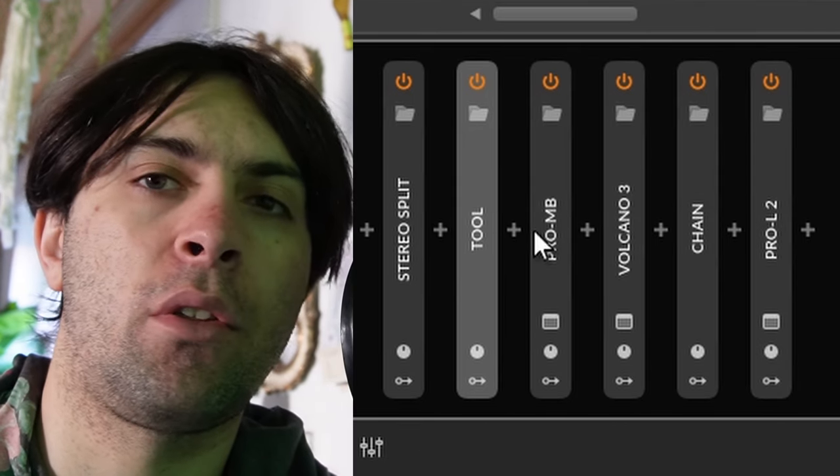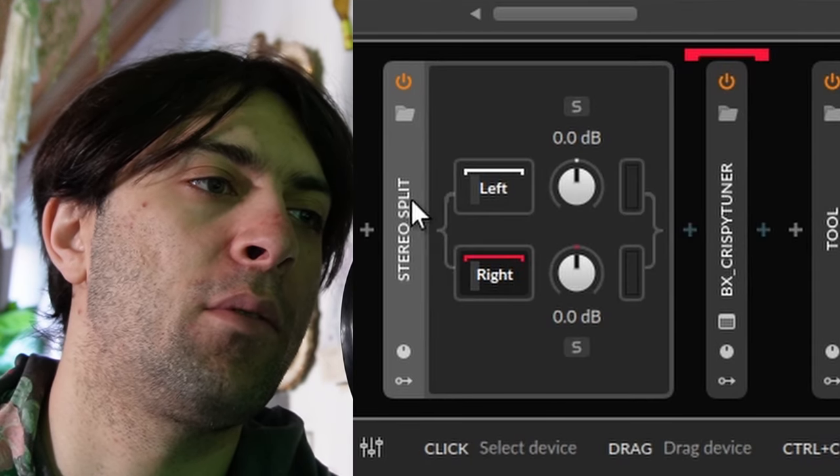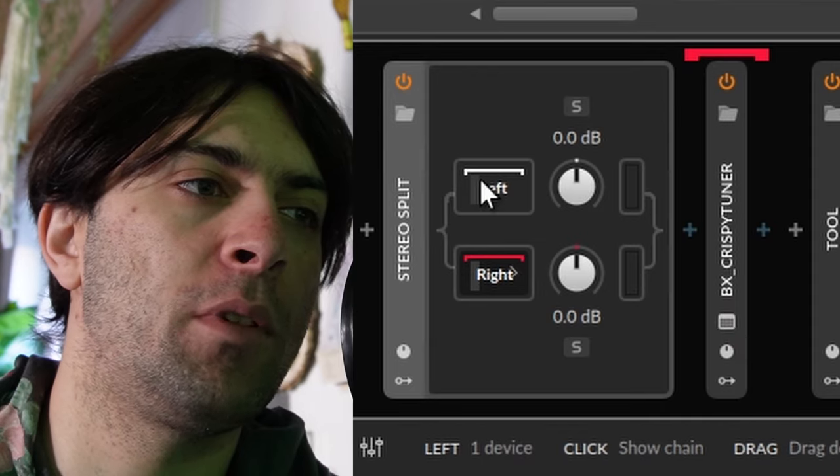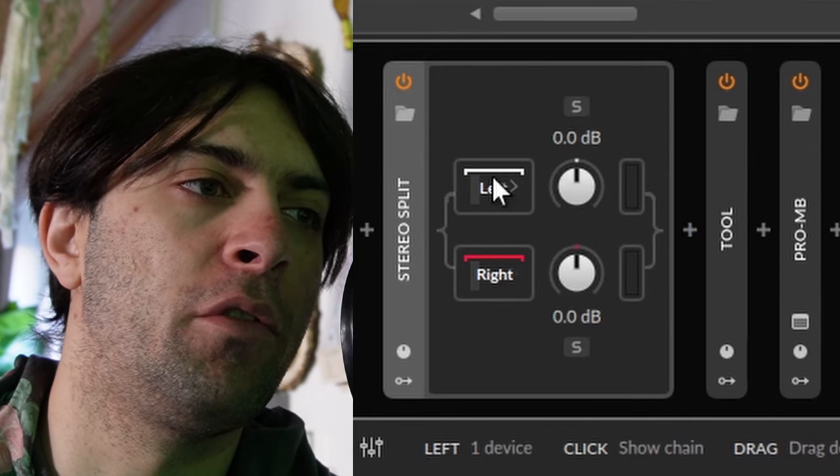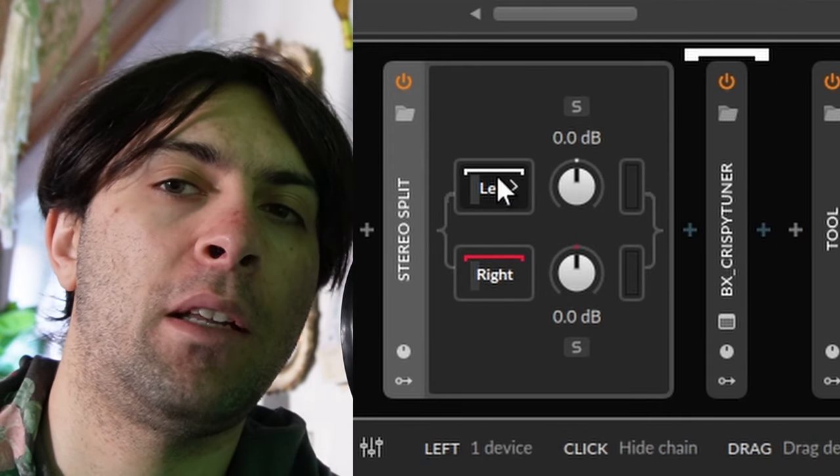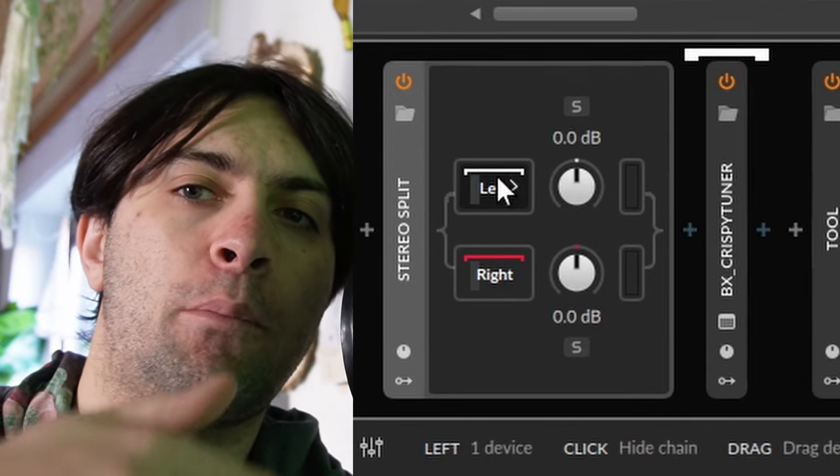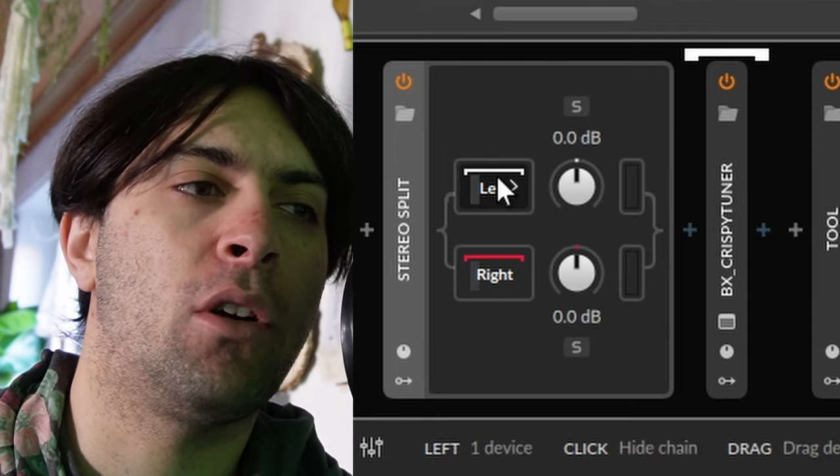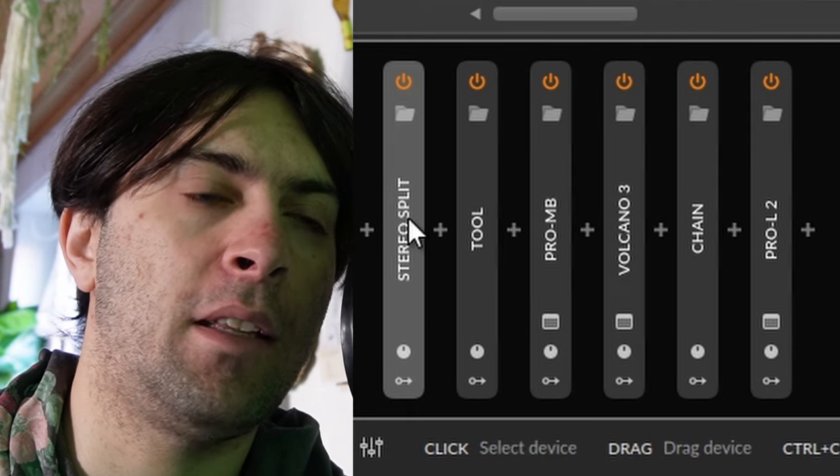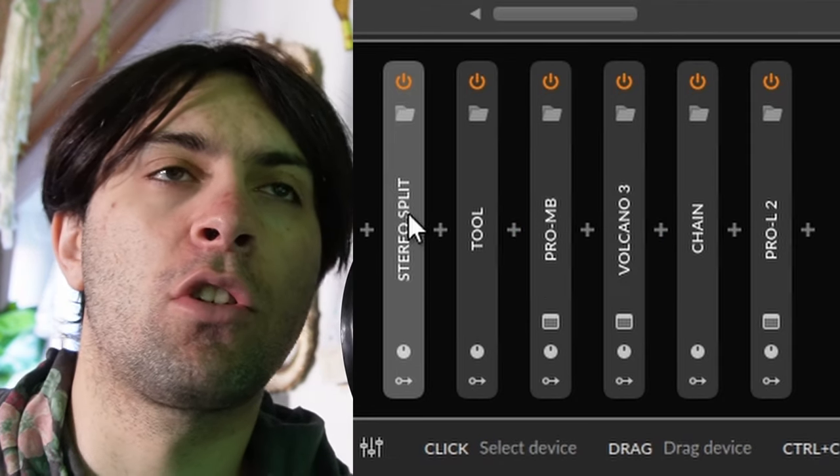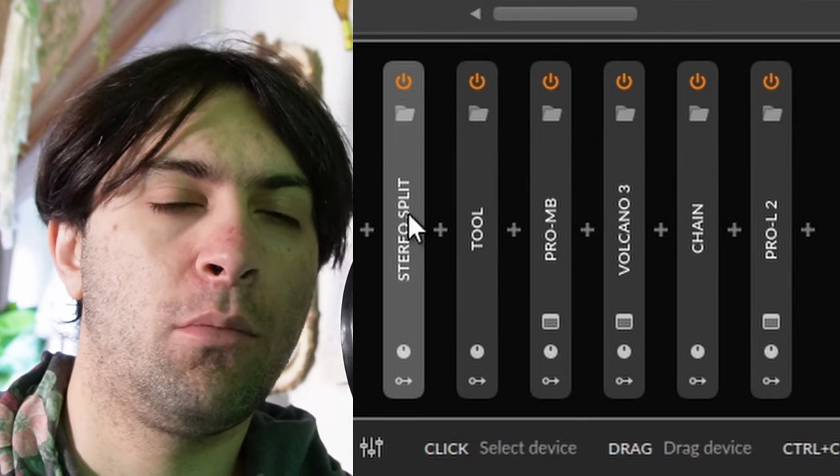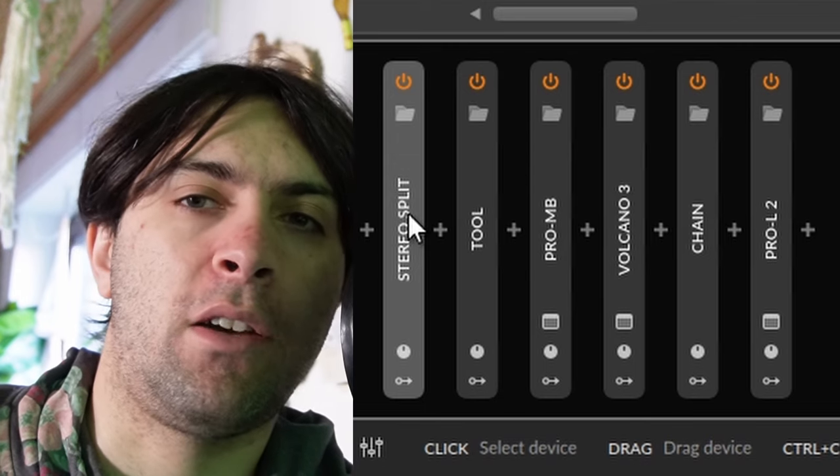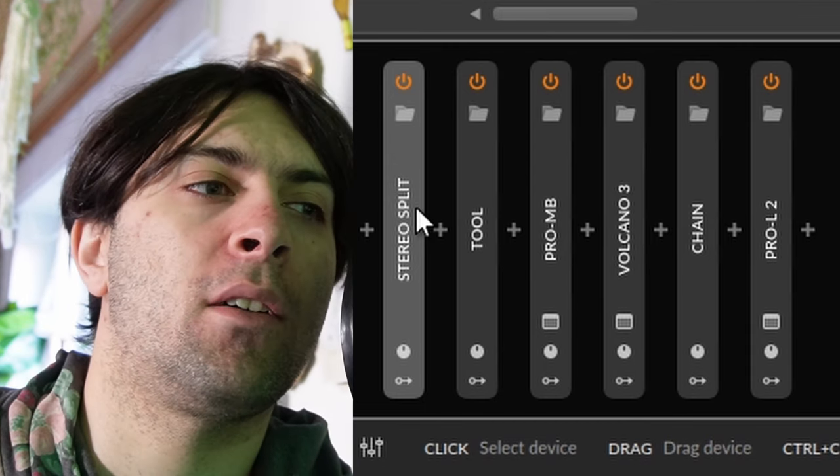The additional thing that I did here was that I used a stereo split where I put BX Crispy Tuna into both lanes so that the hard panned left and the hard panned right vocal each have their own tuning. And that's the same as if you had two individual tracks. Now you might wonder, okay, but you don't want to have the hard panned sound.